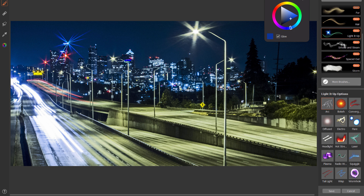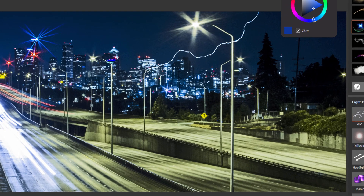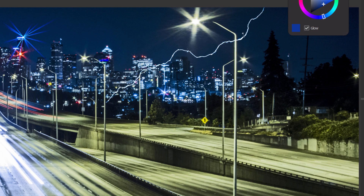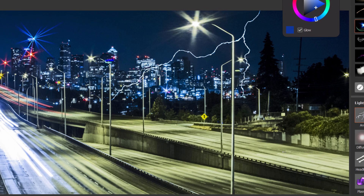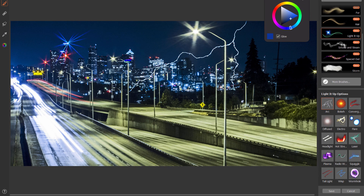Here's ARC, which gives you a pretty cool lightning bolt effect. You can see those strokes kind of move around — they're jagged, like a lightning bolt would be.